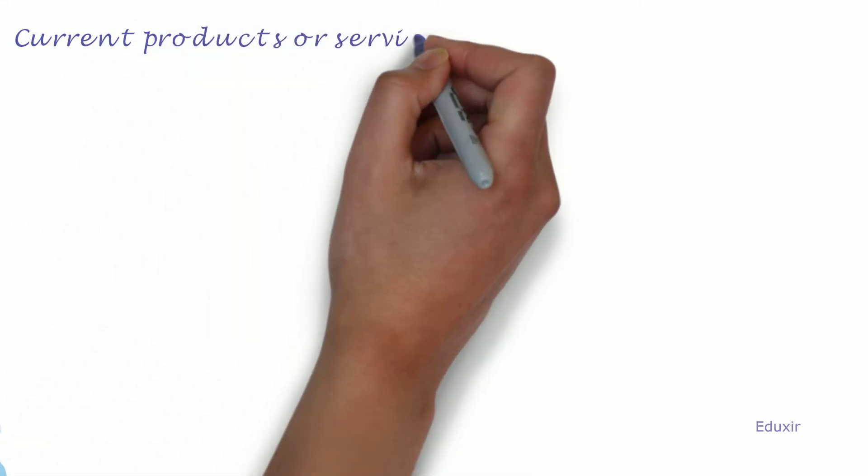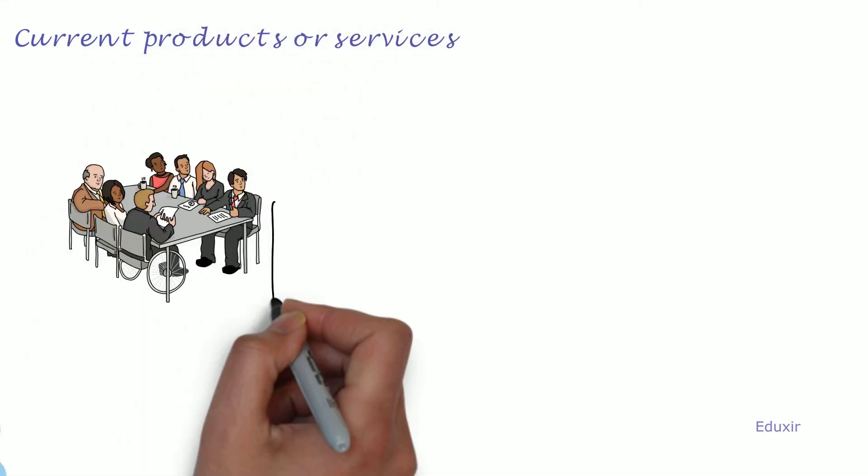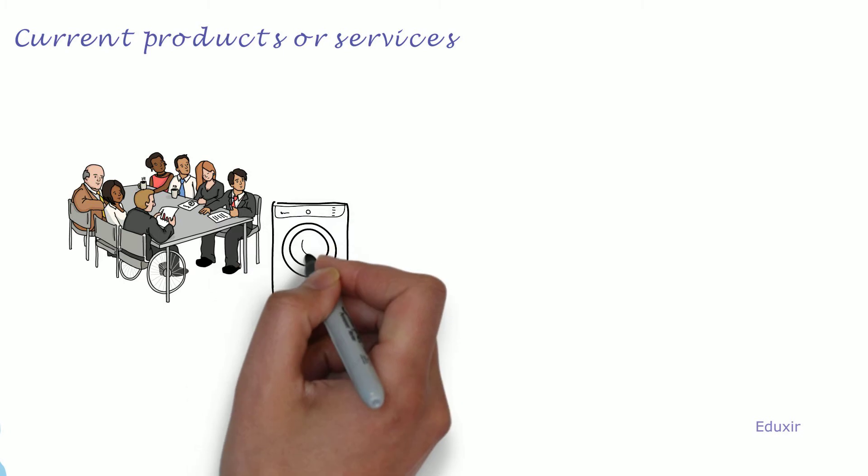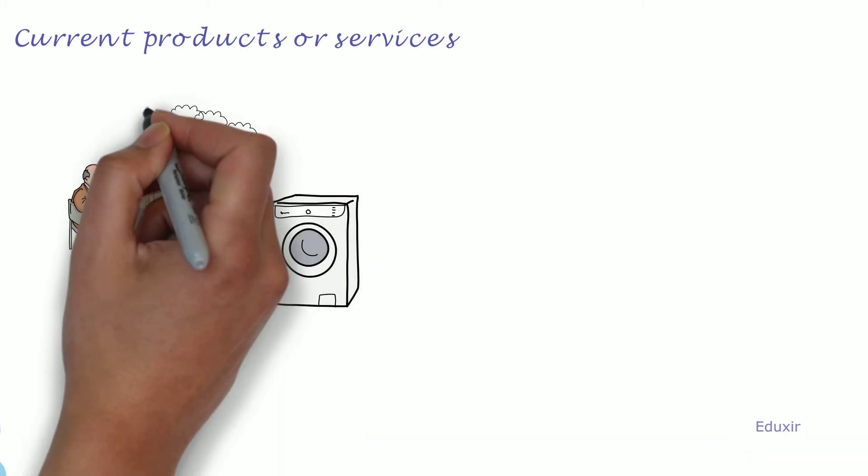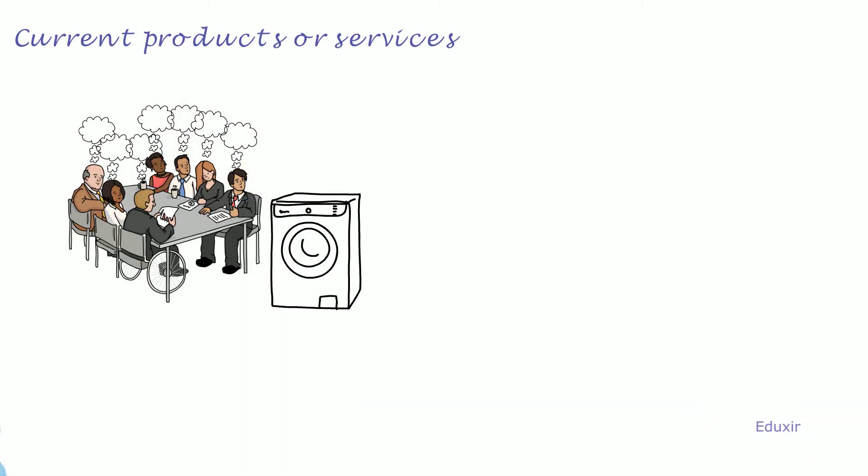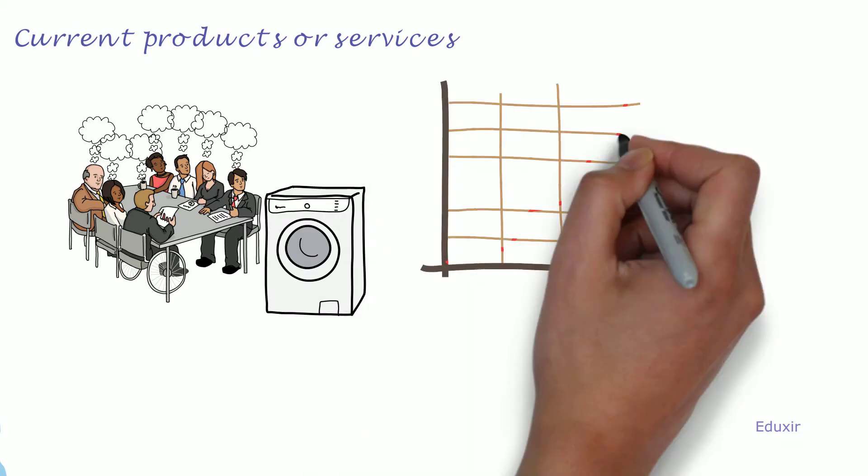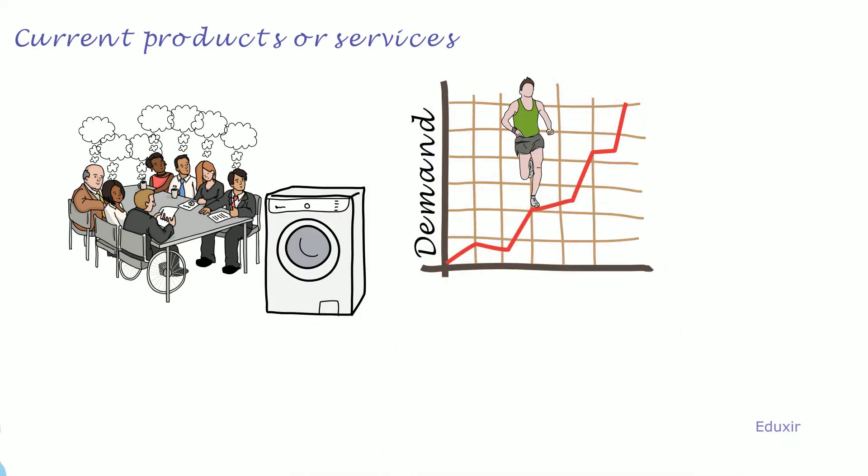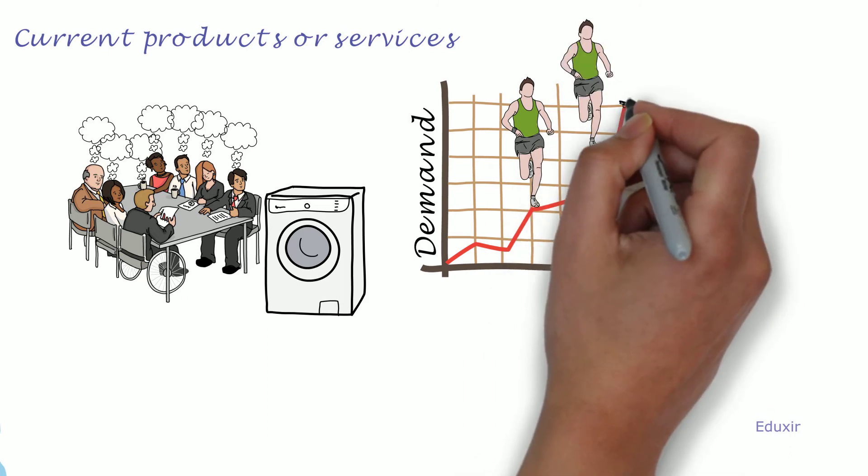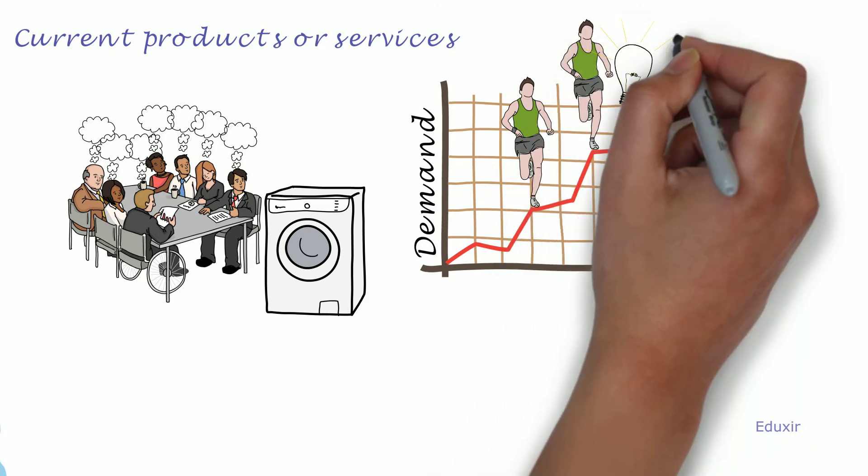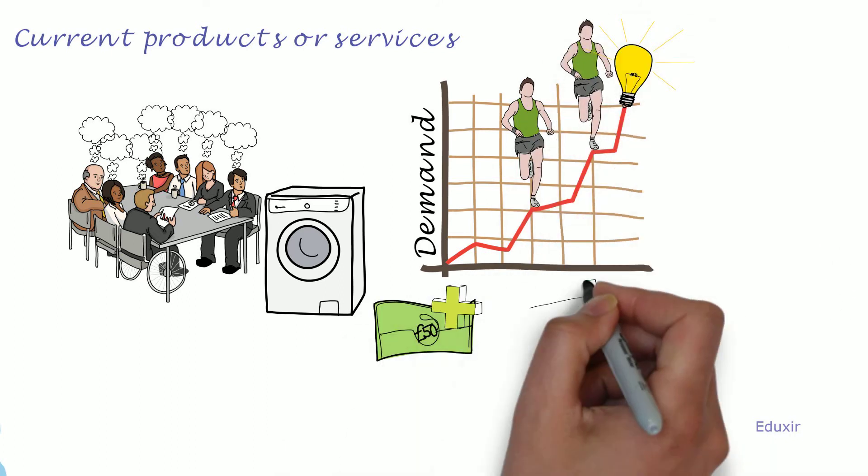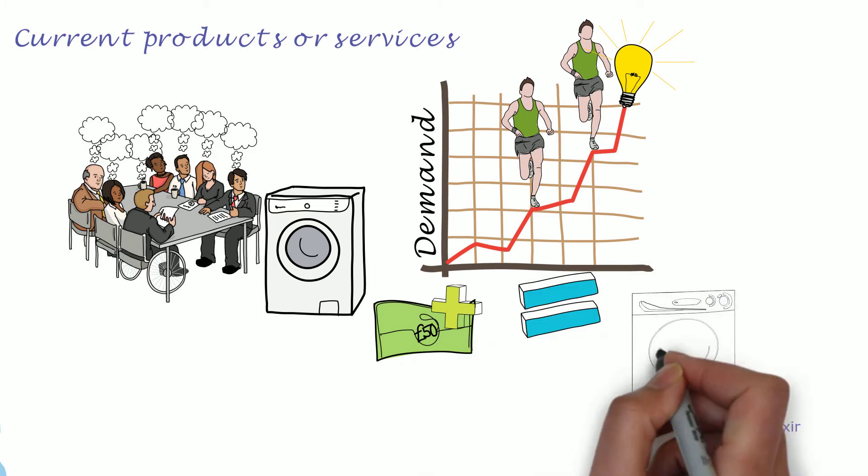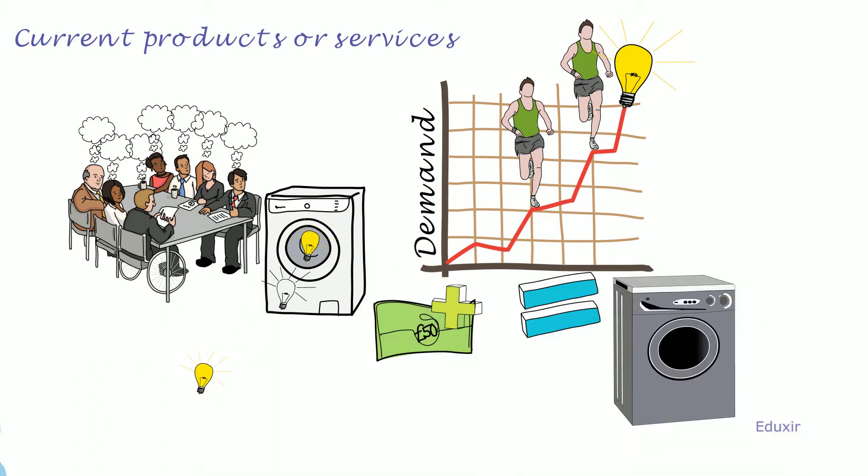Current Products or Services. It requires careful analysis of existing products or services and put the expertise and imagination to improve the current products or services. The demand for a product or services or the need to tackle the competition will also help in generation of a new idea. As the value addition to the existing product or service is as good as inventing a new product, the existing products or services can also act as a good source of new ideas.